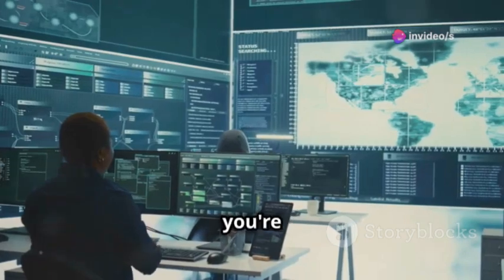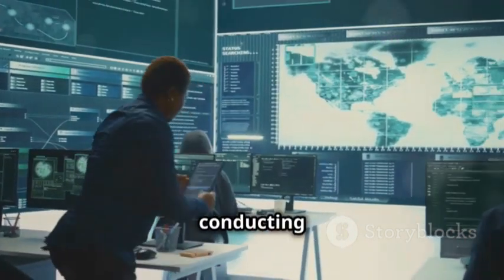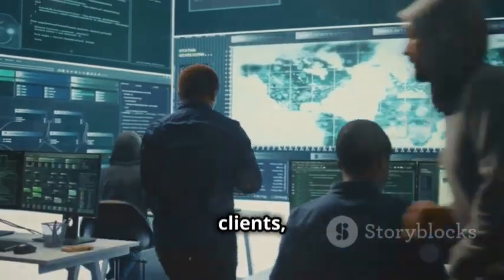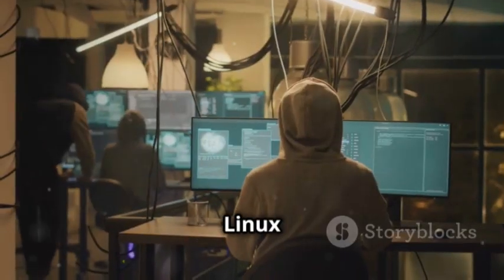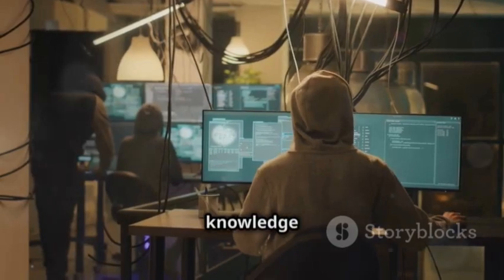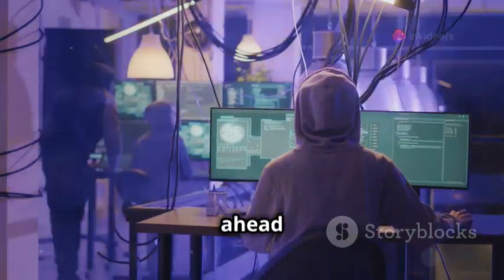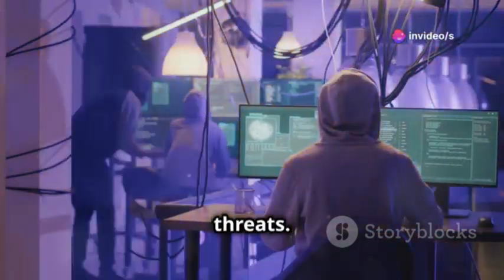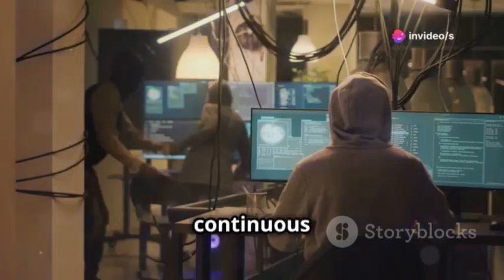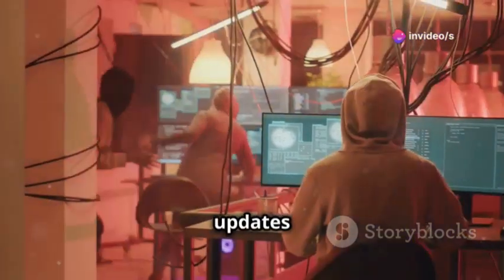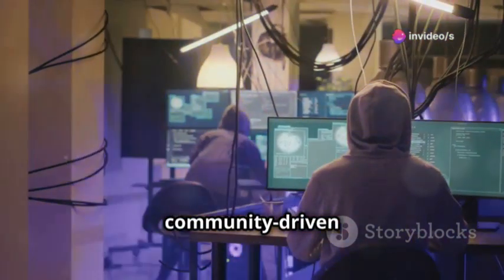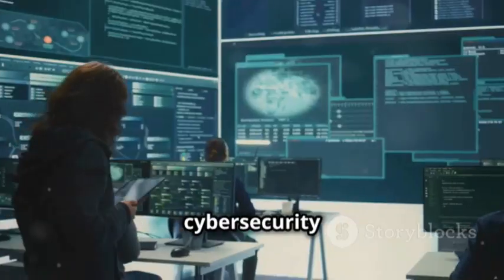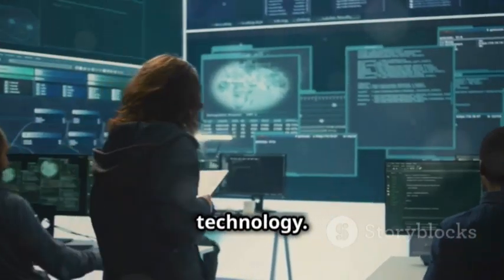Whether you're securing your own network or conducting security assessments for clients, Kali Linux empowers you with the tools and knowledge to stay ahead of the curve in the ever-evolving world of cyber threats. Its continuous updates and community-driven improvements ensure that it remains at the forefront of cybersecurity technology.